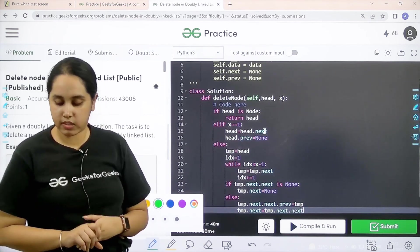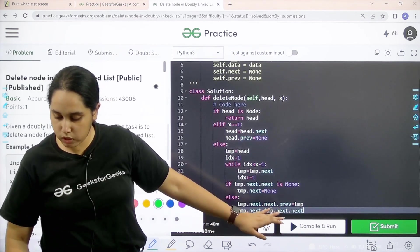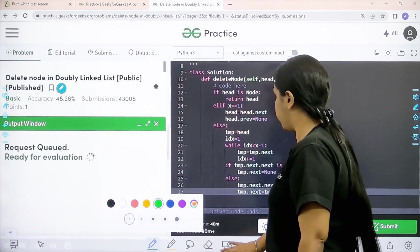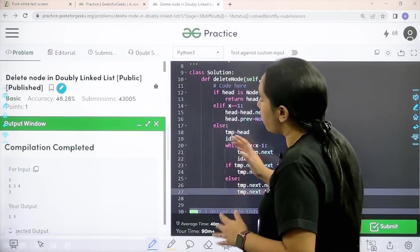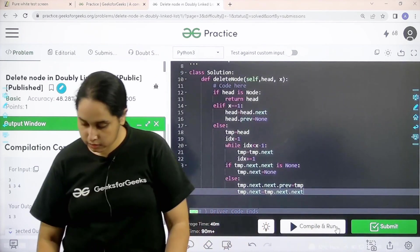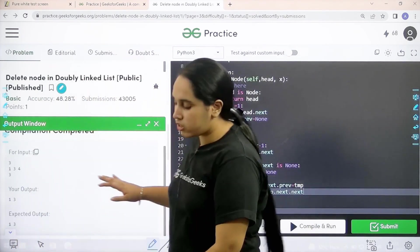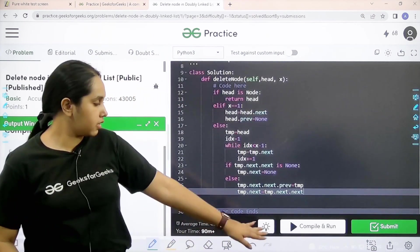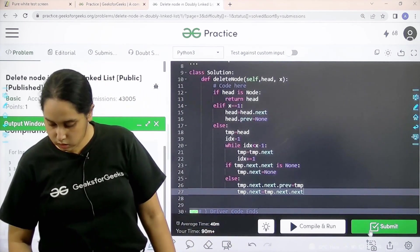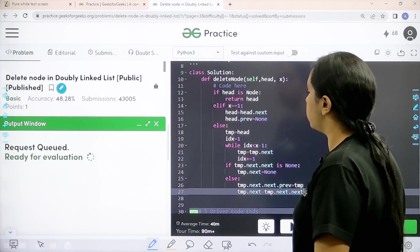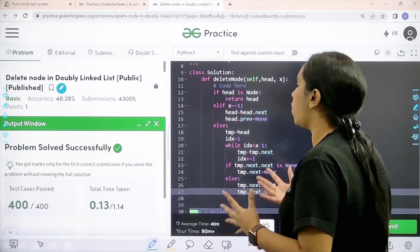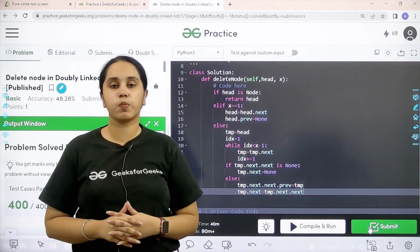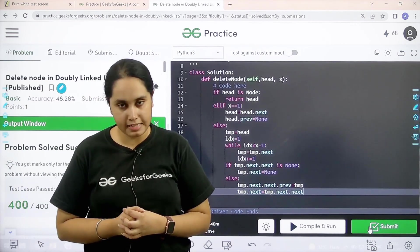Now I need to check if the solution is correct. I would click on compile and run. Compilation is completed. My output is matching with the expected output. So now I would submit the given problem. Problem is solved successfully and this is how you solve the practice problem delete a node in doubly linked list.